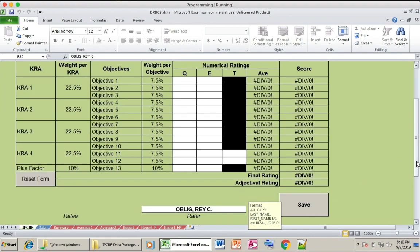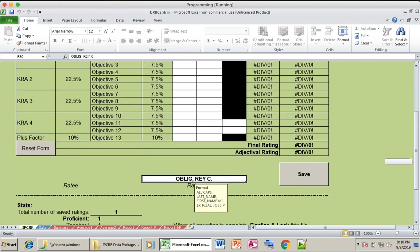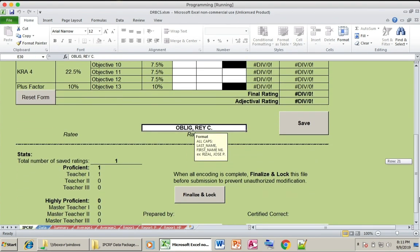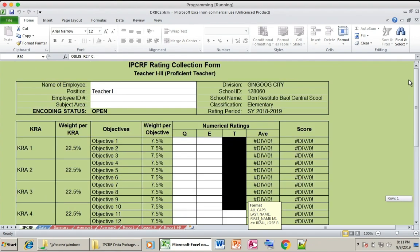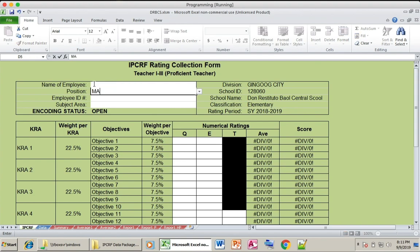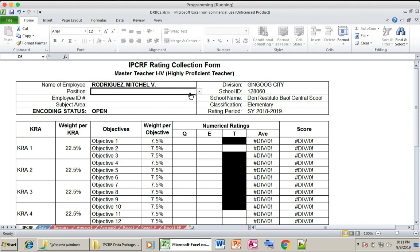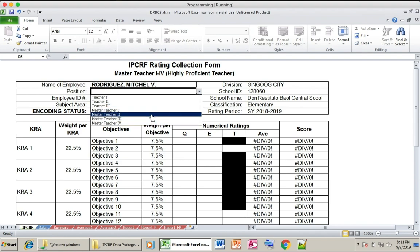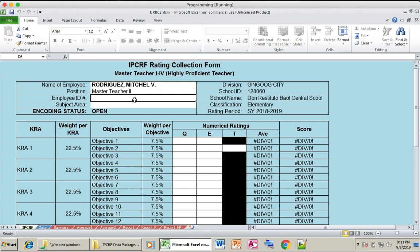By clicking Save, all the basic information is saved. Now for another teacher, you can register another teacher by filling in their information — name, subject area, and specialization.